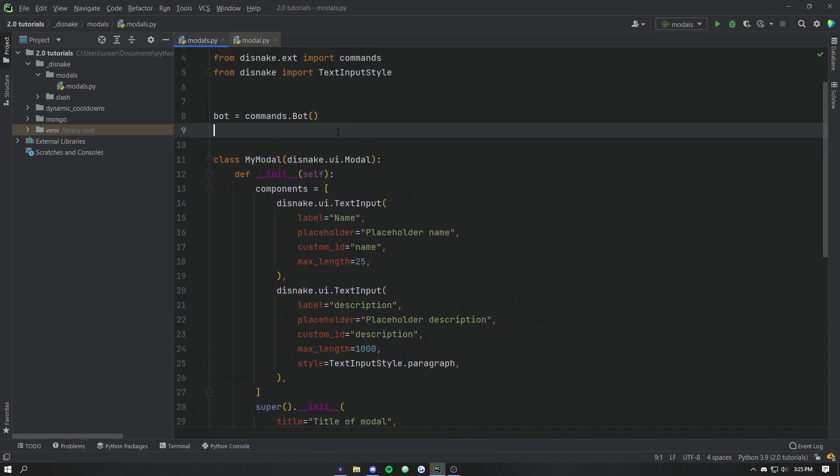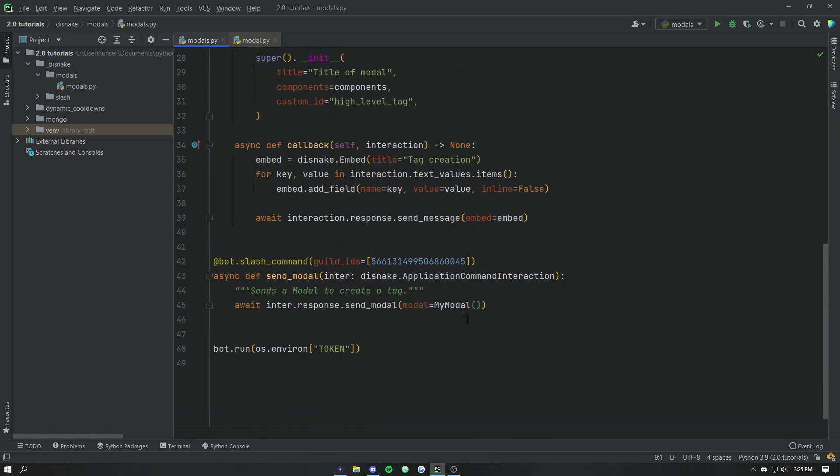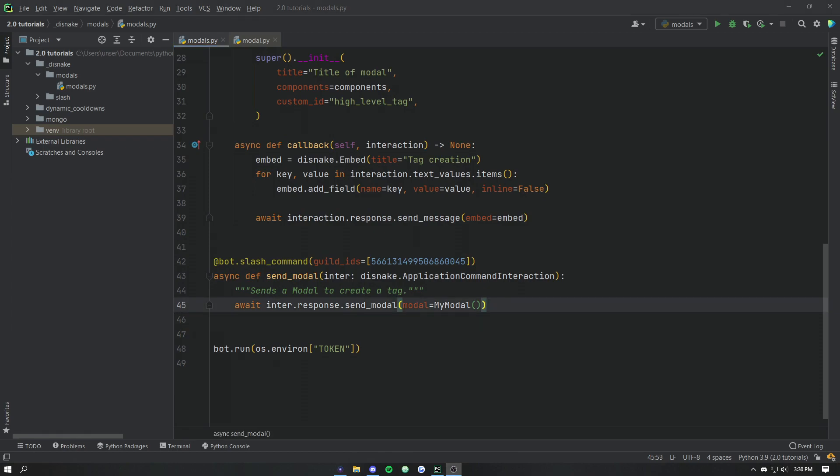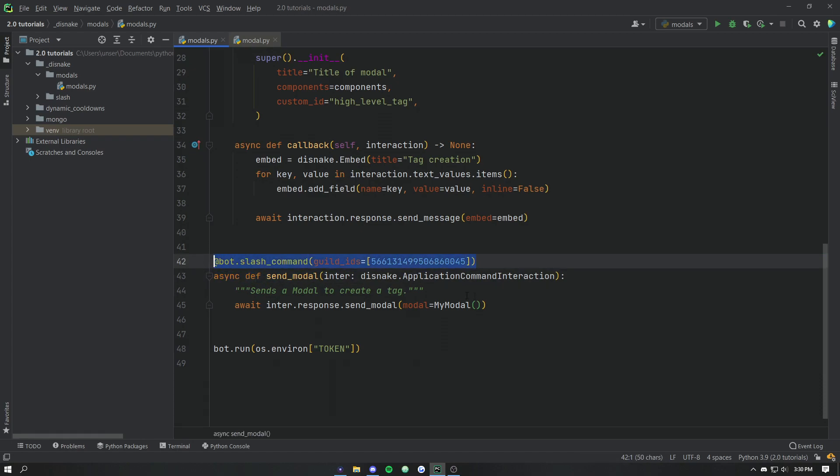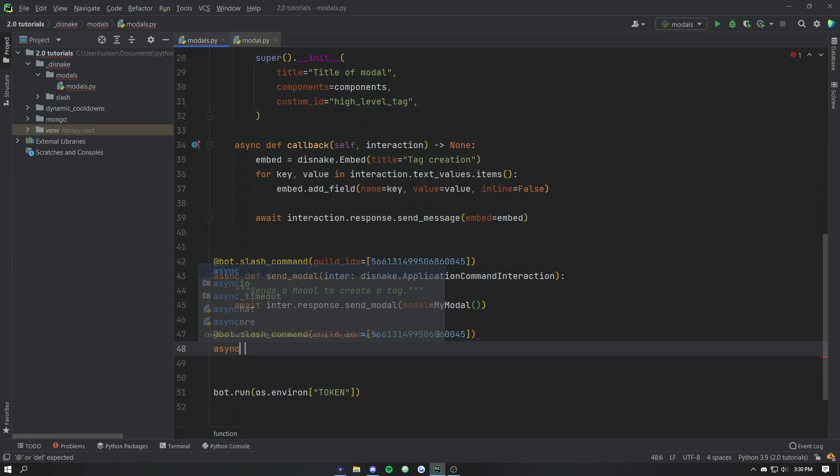So now that we've got our high level overview, let's go ahead and start on the low level. So let's dive into the low level. We're going to need another slash command, that's for sure.